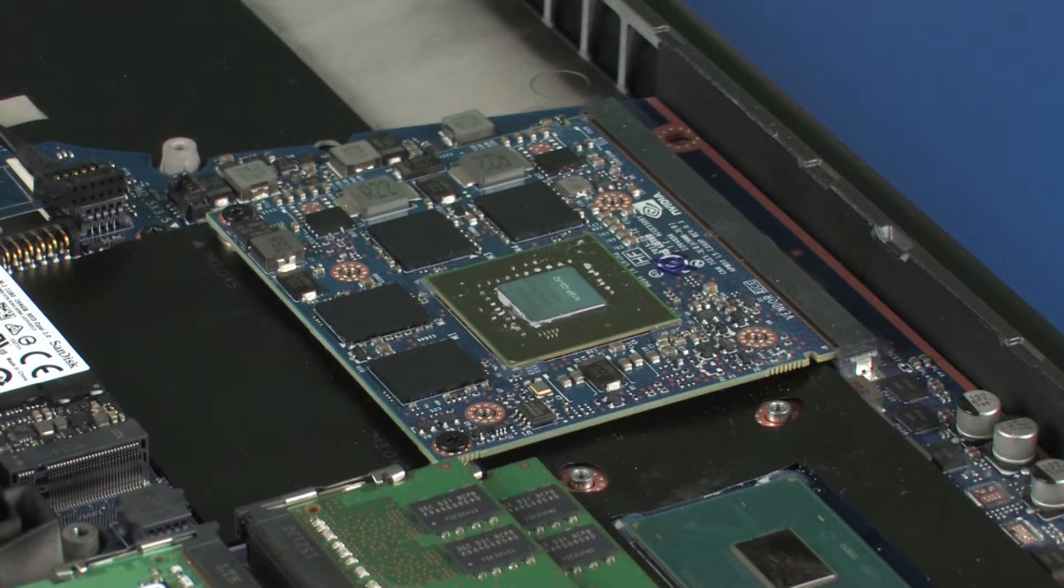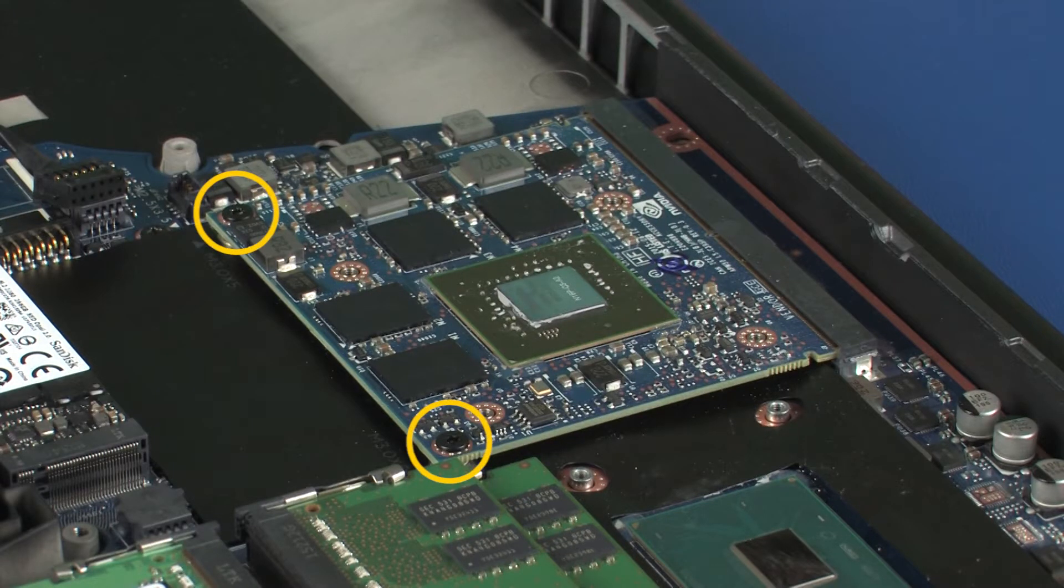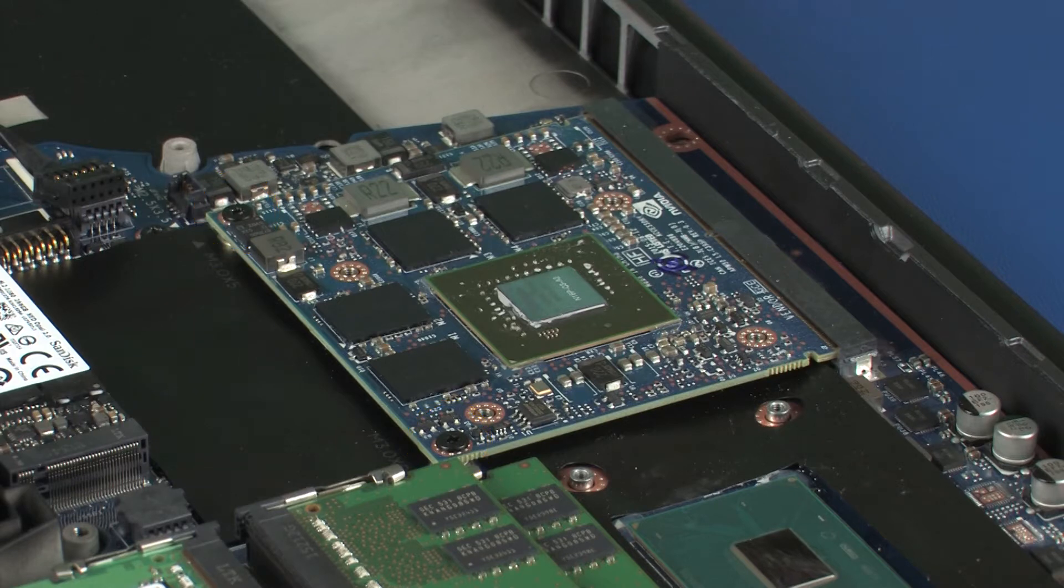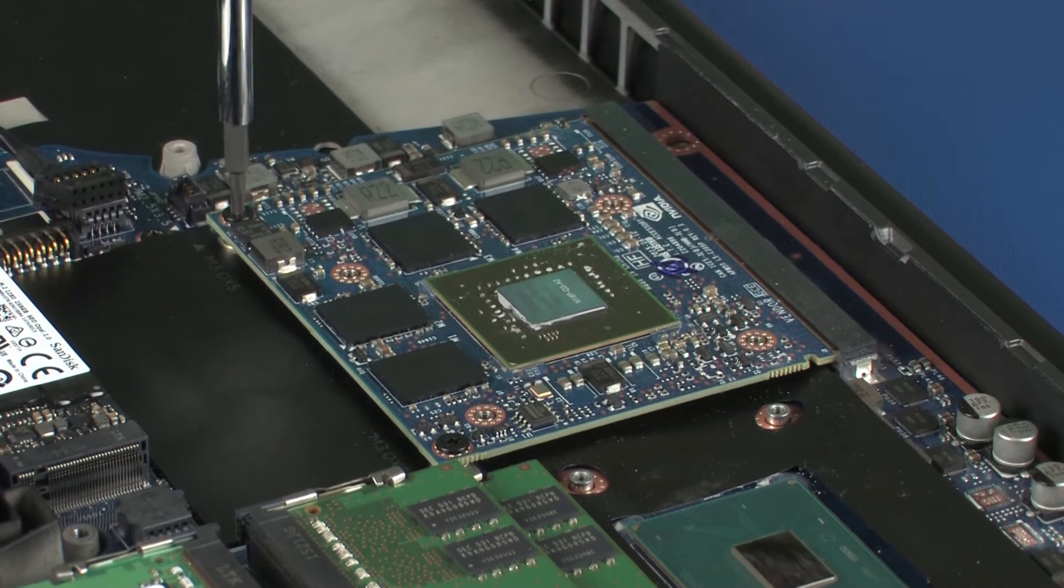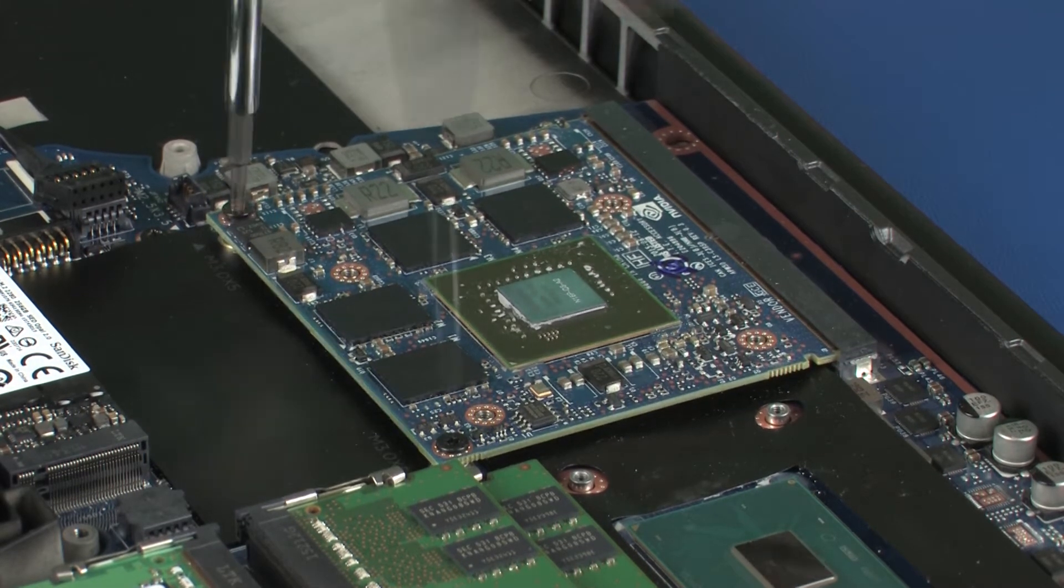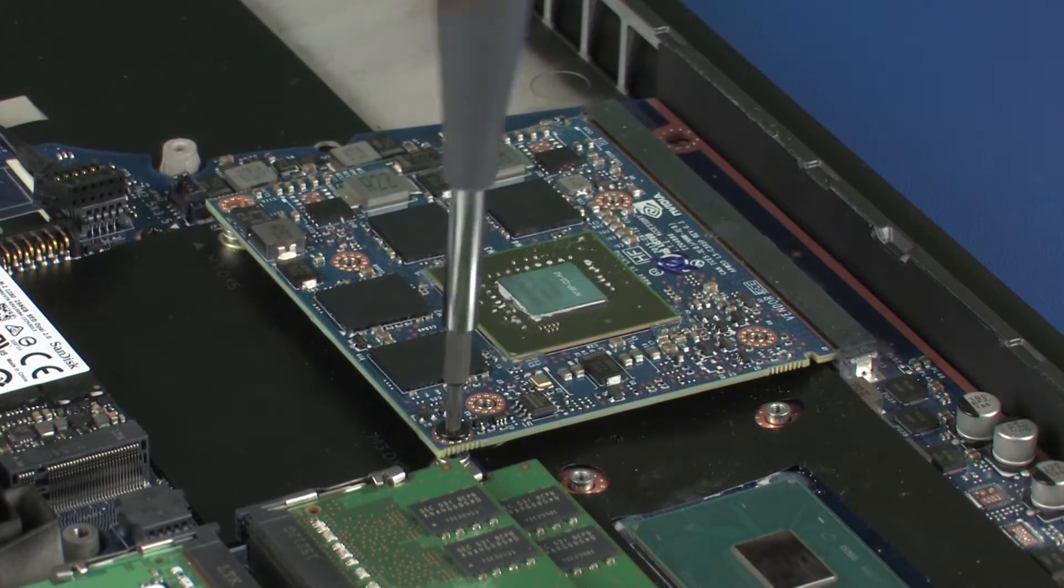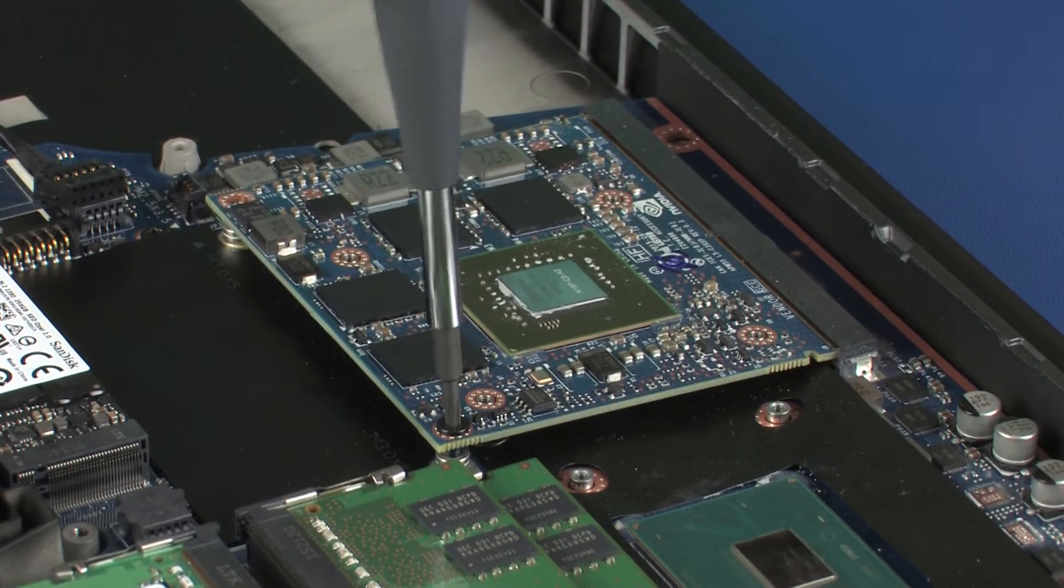Removal. Remove the two 3 mm T8 Torx head screws that secure the graphics board to the system board and allow it to release to the spring tension position.